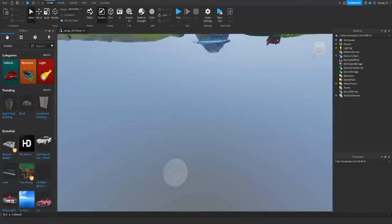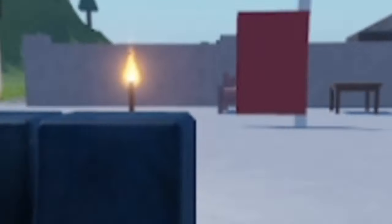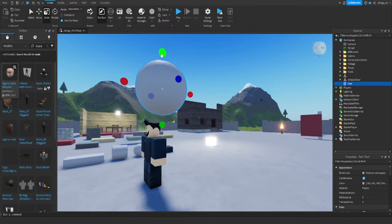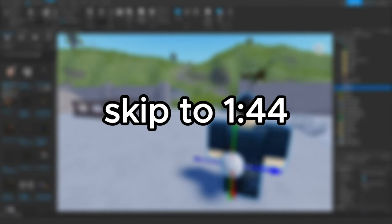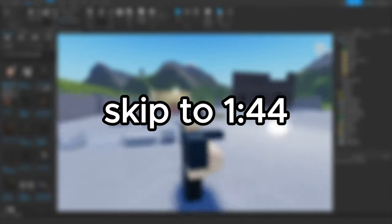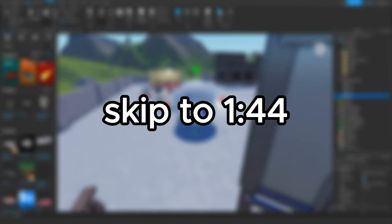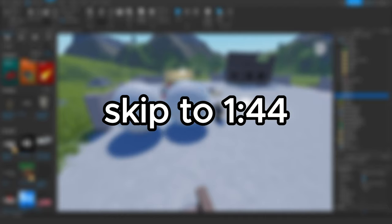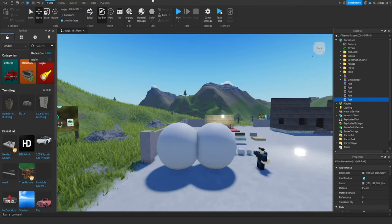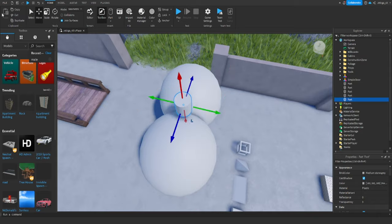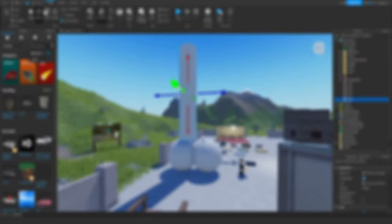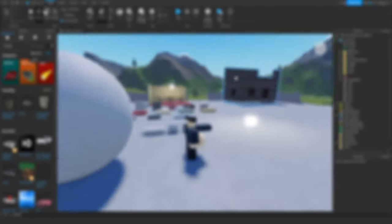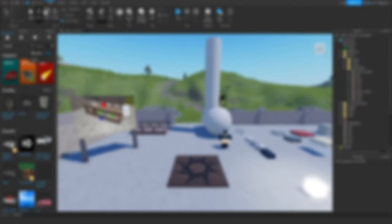Now hop on Roblox Studio and make a very inappropriate game. When your game is done, save it. Check back on Roblox after a couple of hours.